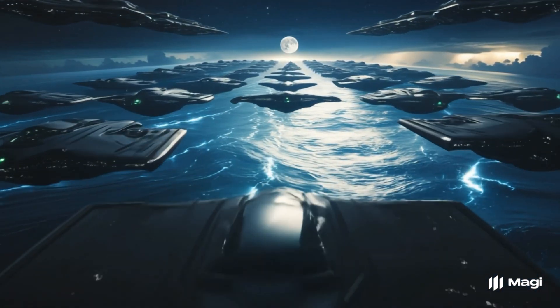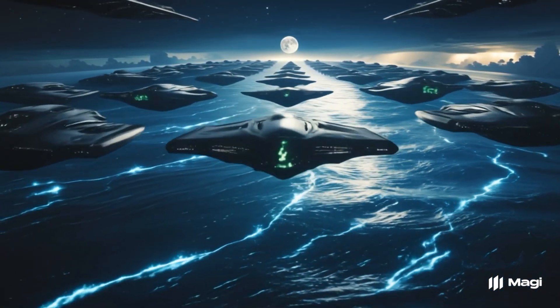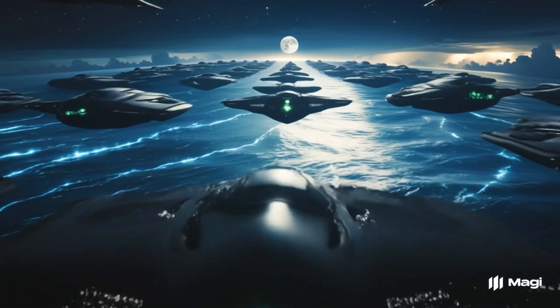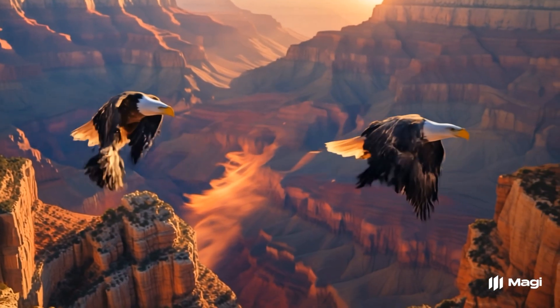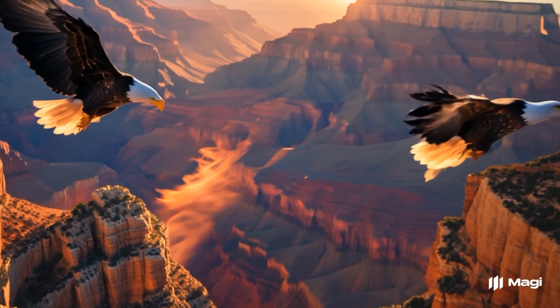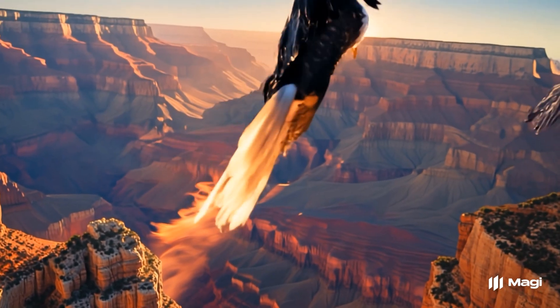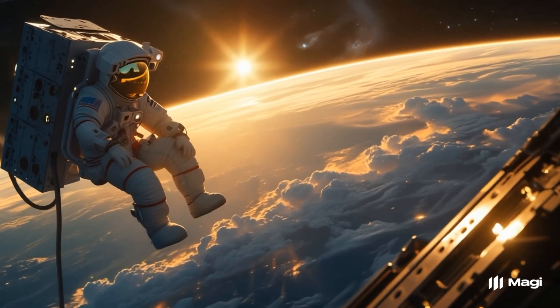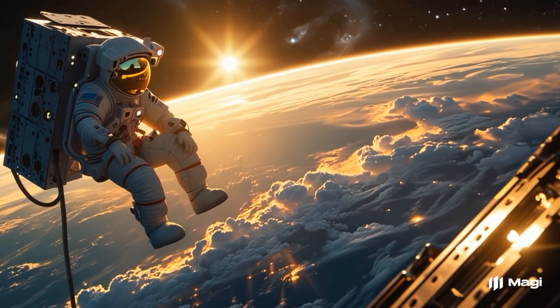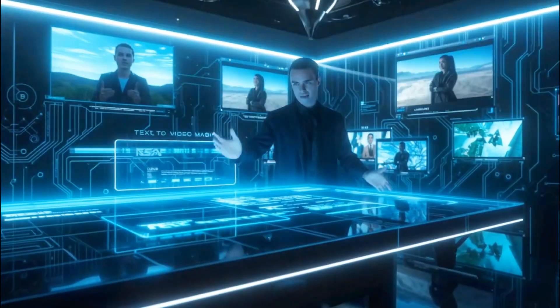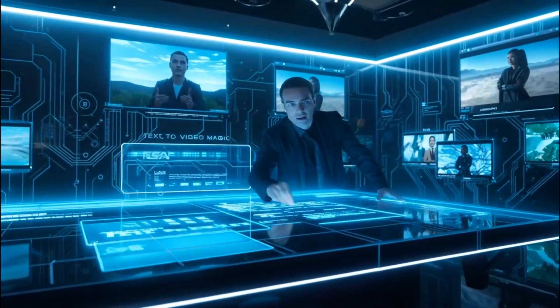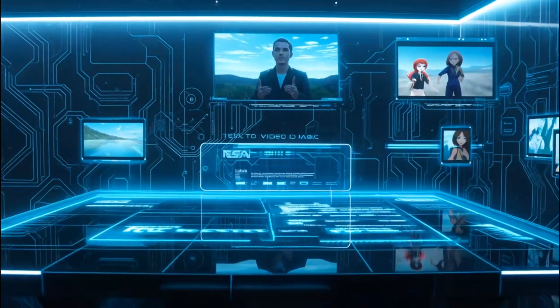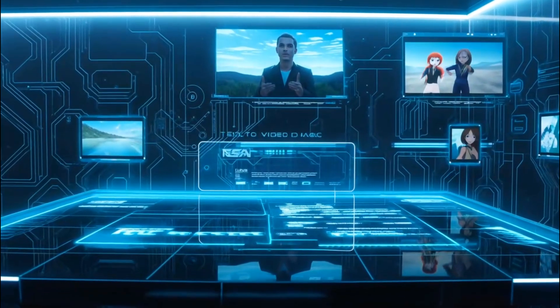Imagine crafting stunning, high-quality videos in just minutes. No camera, no editing software, no experience needed. Sounds like magic, right? Well, it's real, and in today's video, I'm revealing a completely free AI image-to-video tool that's changing the game for creators, marketers, and even total beginners.